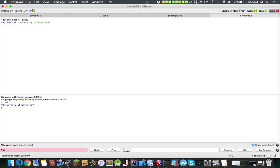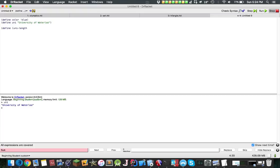Now there's a bunch of different things you can do. Let's define, it'll be totally useless, but let's say uni length. And then we can write uni.